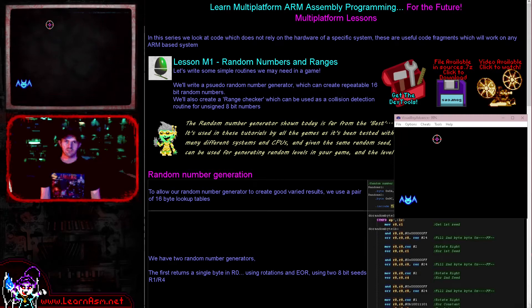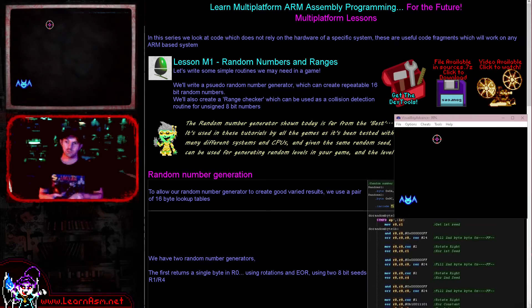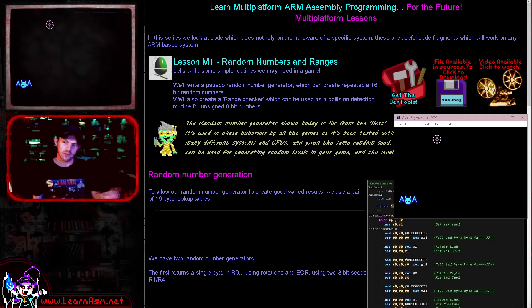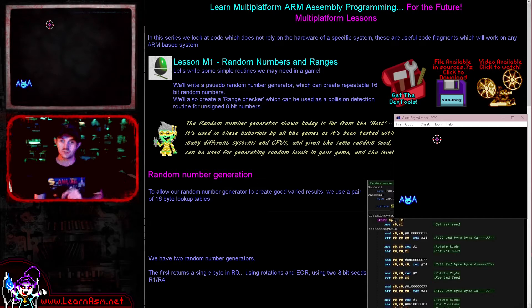Hello, it's Keith here, and this is lesson one of the multi-platform series of my ARM assembly programming tutorials. The multi-platform series is where we look at code fragments which you can use on any system that's ARM based, because all this actually relies on is the functions of the processor itself, so it doesn't use any kind of hardware specific code. Today we're going to start looking at some code elements that we're going to use in a little game called SupChute.